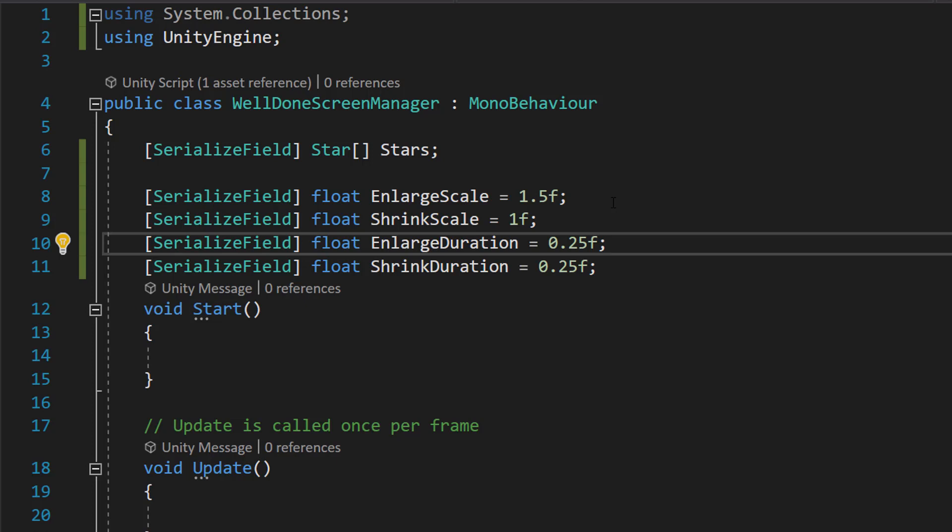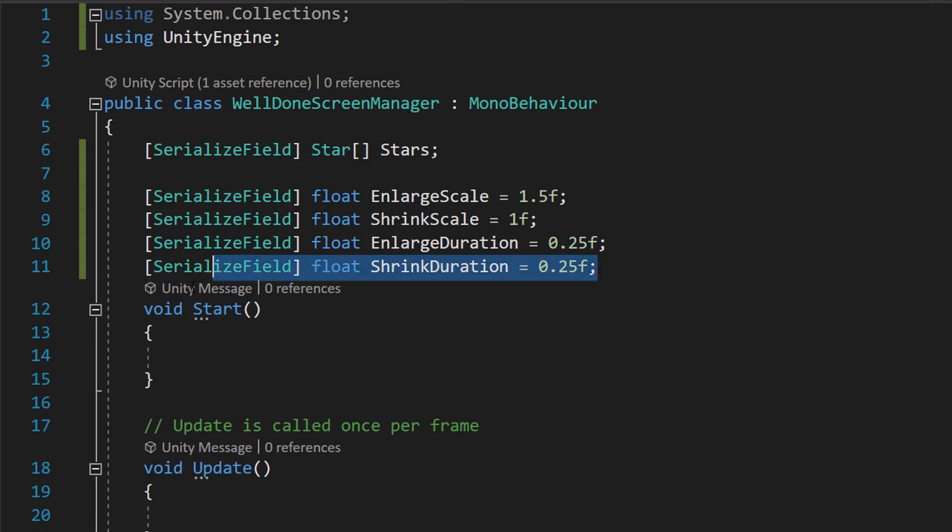After that, we're going to spend another 0.25 seconds going from 1.5 scale down to 1 scale. And so we do another 0.25 seconds to do so.